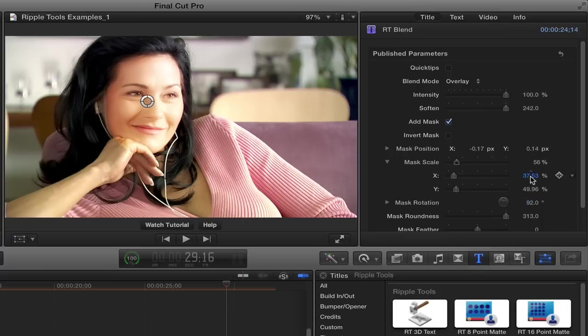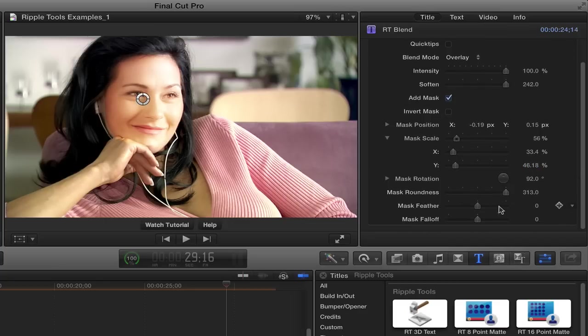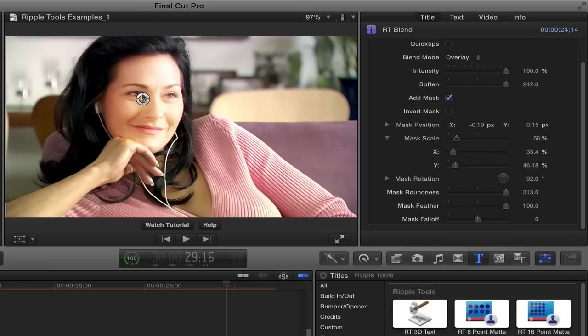And just try to size it roughly to match her face there. And then I'm going to use the feather to kind of spread it out a little bit more. So something like that.